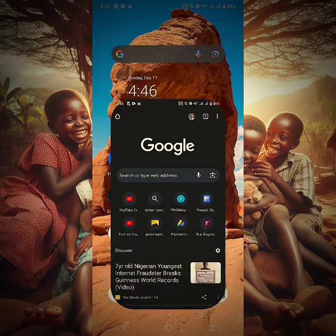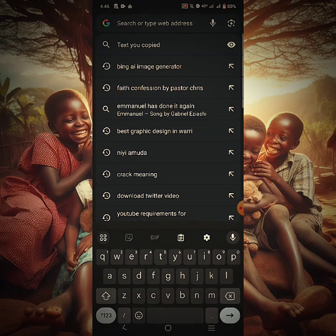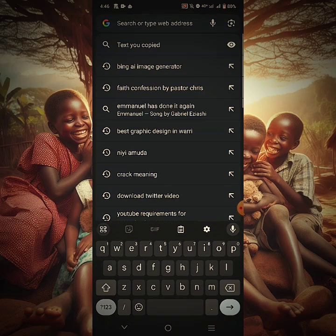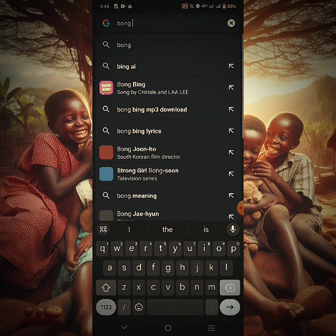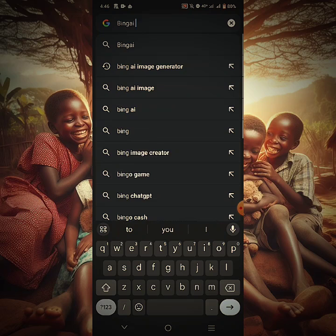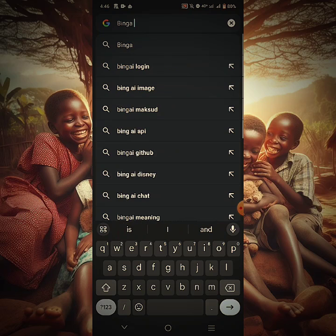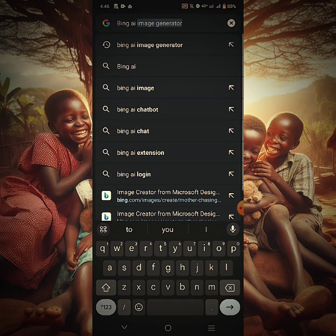So you're going to go to Chrome. Go to your Chrome browser. The website I'm going to be using is called Bing AI Generator. So Bing AI Image Generator.